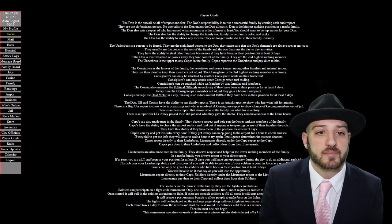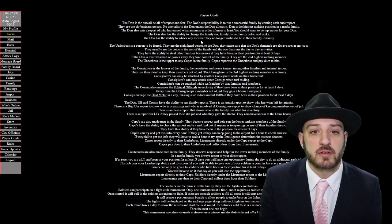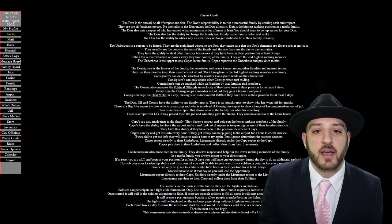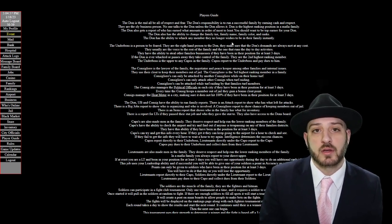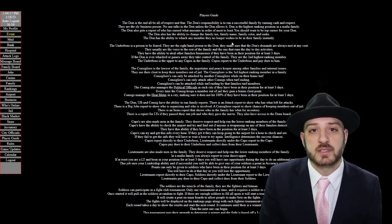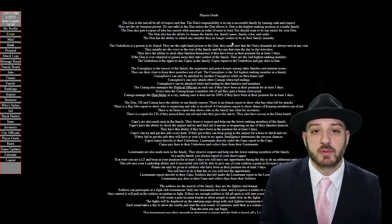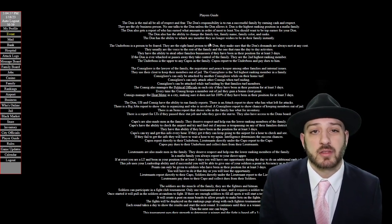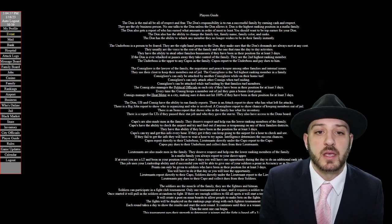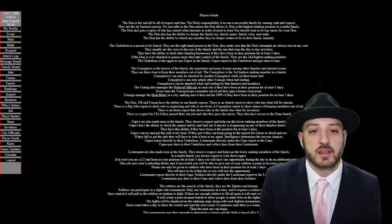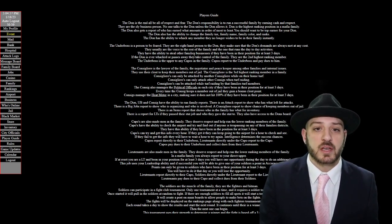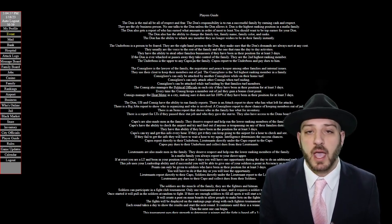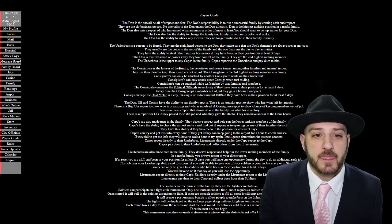Your underboss is the person to be feared. They're the right hand person to the don. They have the special capability of actually being able to extort and potentially steal a business from another family and then it's now your family's business. So that's their special perk. Their core focus is intimidation and their subordinates are capos. So the capos report to the underboss.